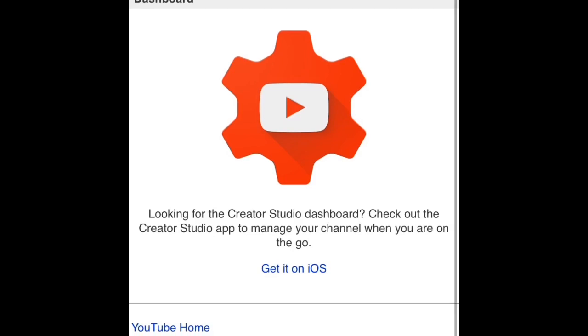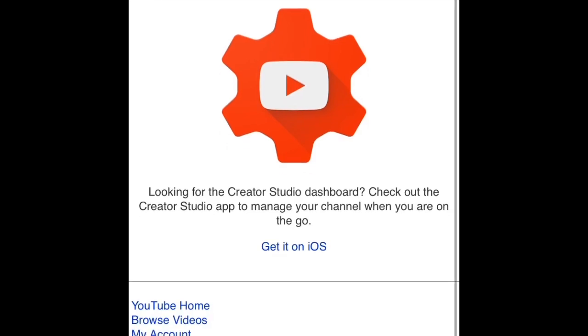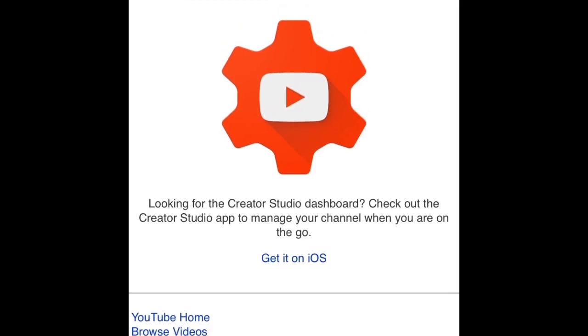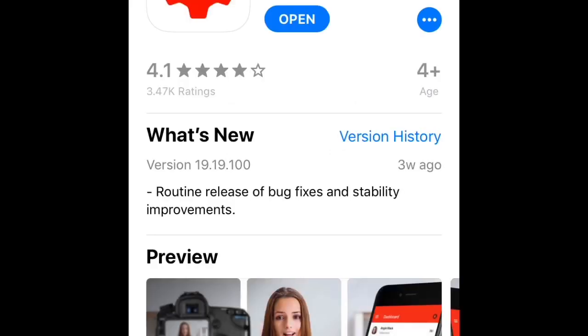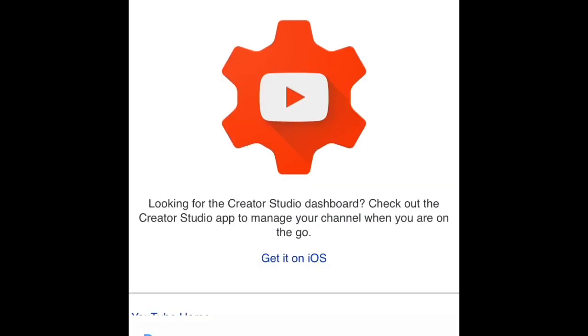This is what appears. In the middle, you'll see a button that says 'Get it on iOS' — or if you have Android, it says 'Get it on Android.' Click that button, and it will redirect you to your YouTube Studio app.